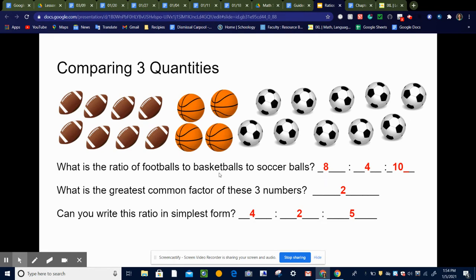Remember, the order is really important when we write a ratio. So we're going to put them in the order of footballs, number of basketballs, number of soccer balls. That would be eight to four to ten. We have to write this with a colon, or we could write the word 'to', T-O, but we're not able to write this particular kind of ratio as a fraction like we have others.